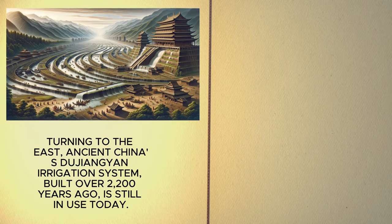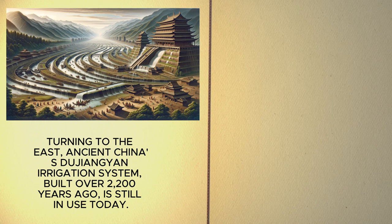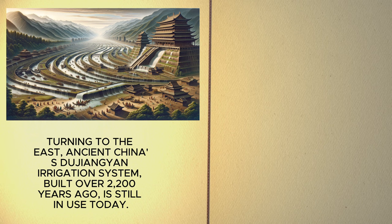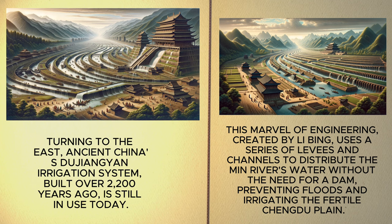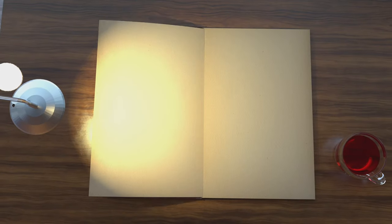ancient China's Dujiang Yan irrigation system, built over 2200 years ago, is still in use today. This marvel of engineering, created by Li Bing, uses a series of levees and channels to distribute the Min River's water without the need for a dam, preventing floods and irrigating the fertile Chengdu plain. In India,